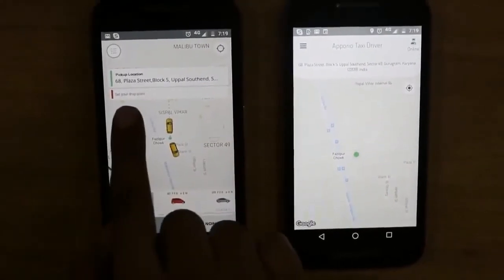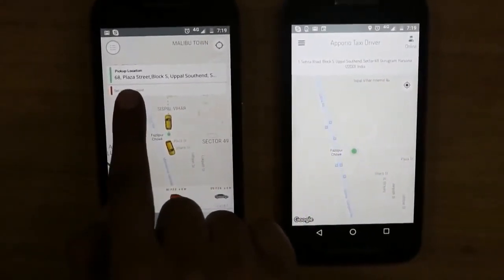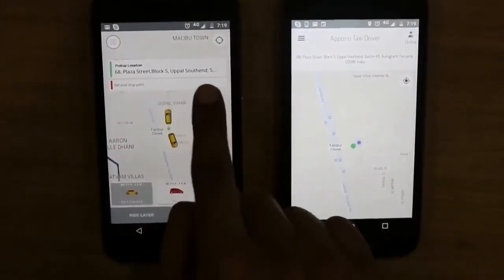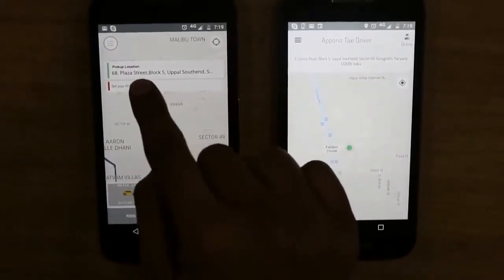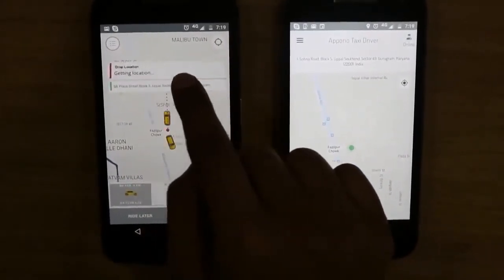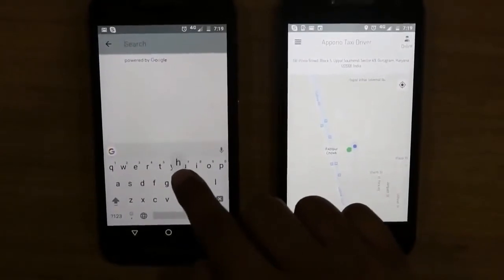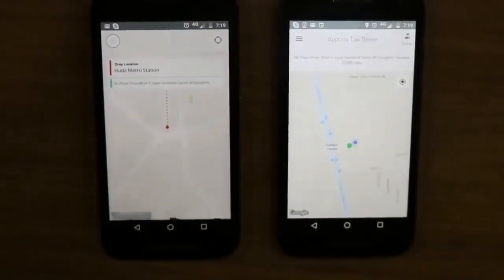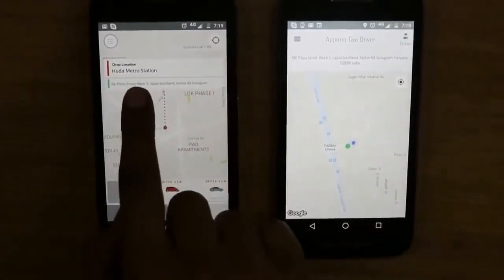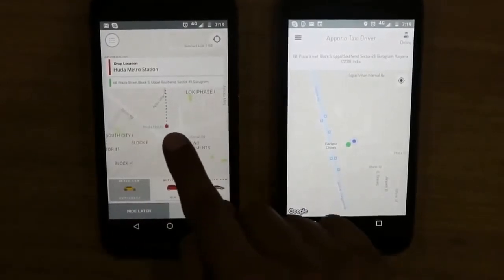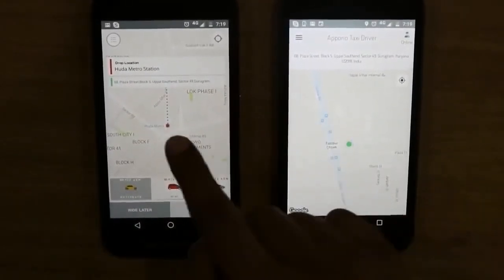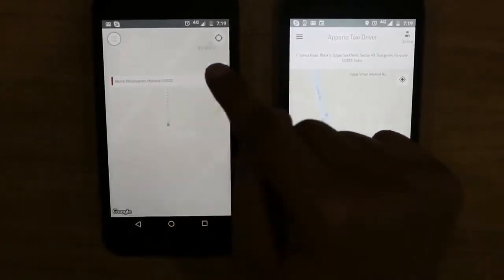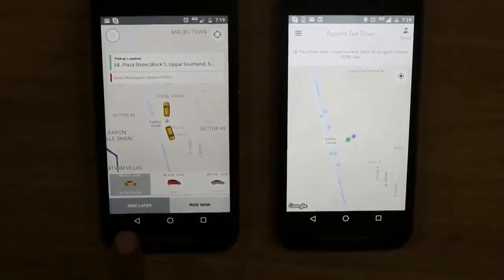Let's start with entering the pickup location. You can see it is taking my current location as the default pickup location, so I would prefer to keep it as it is. Let's enter the drop location now. I will enter a nearest metro station — Huda Metro Station. I have entered the drop location; pickup location is my current location.